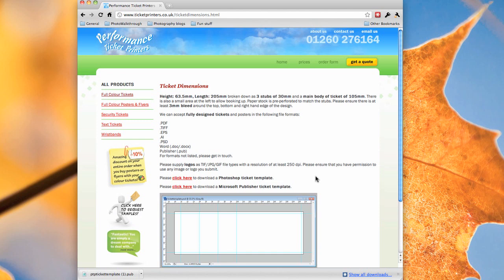And if you have any questions at all, please do get in touch with us on our phone number 01260 276164 and we'll be happy to try and help you to get your tickets set. Thanks very much for listening.